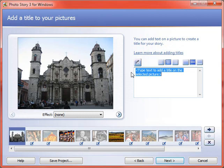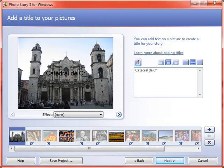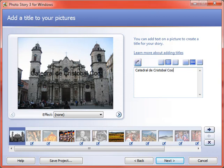And on this next screen, you can type text directly on the photos. Now generally, if we're making a movie with narration, I would discourage you from doing this very much. But you can do it. So this is the Catedral de Cristóbal Colón in Cuba. So I could put that on there.